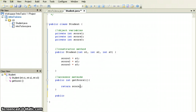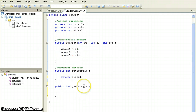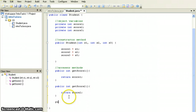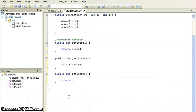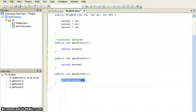Accessor methods are mostly public, they return data, so we declare the return type. I'll create another one: public int getScoreTwo, with the simple code — return score two. And another: public int getScoreThree, which returns score three. So I've got three accessor methods, each simply returning one of the object variables.